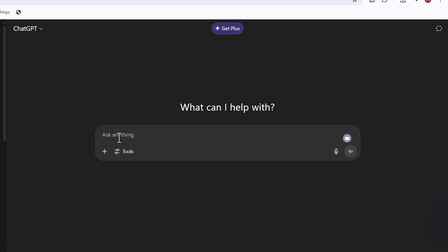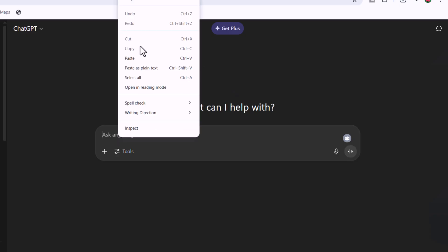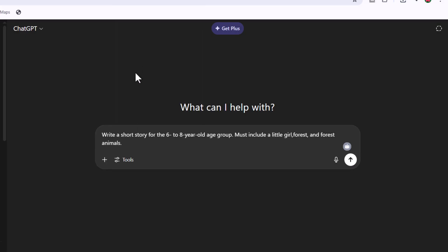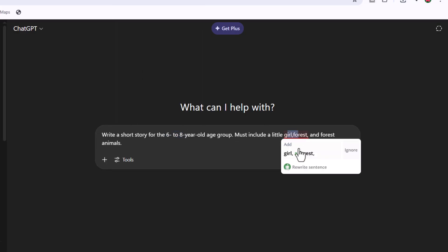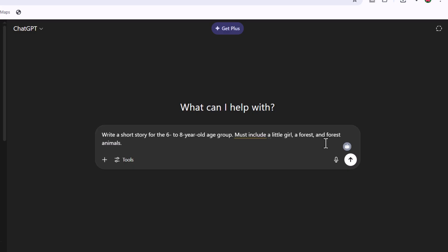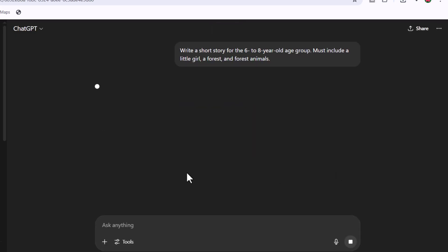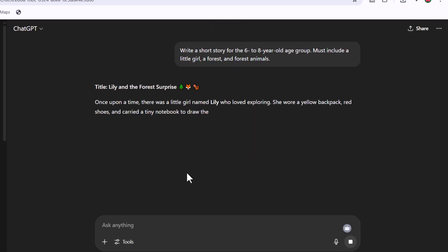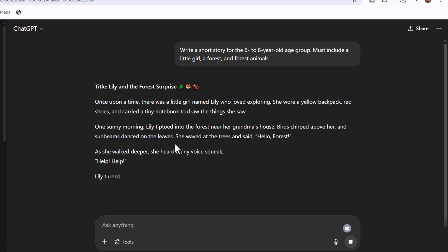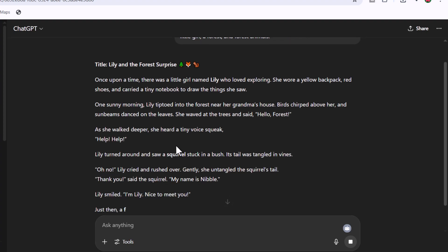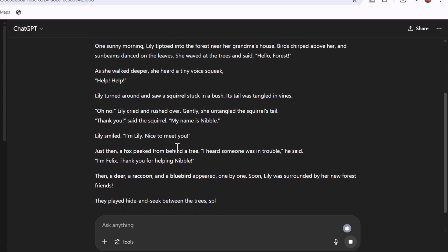Go to ChatGPT and enter this prompt: write a short story for the 6 to 8 year old age group. Must include a little girl, forest, and forest animals. You can see ChatGPT has generated a complete story for you.